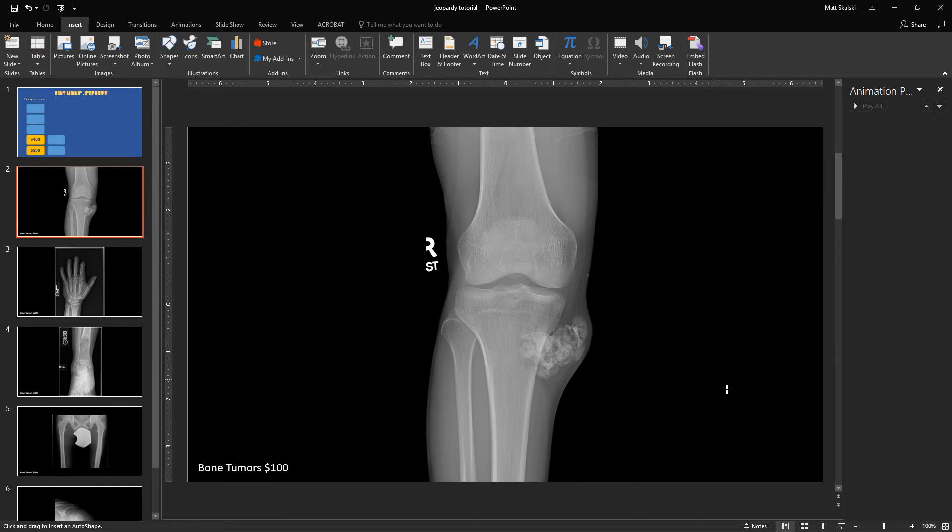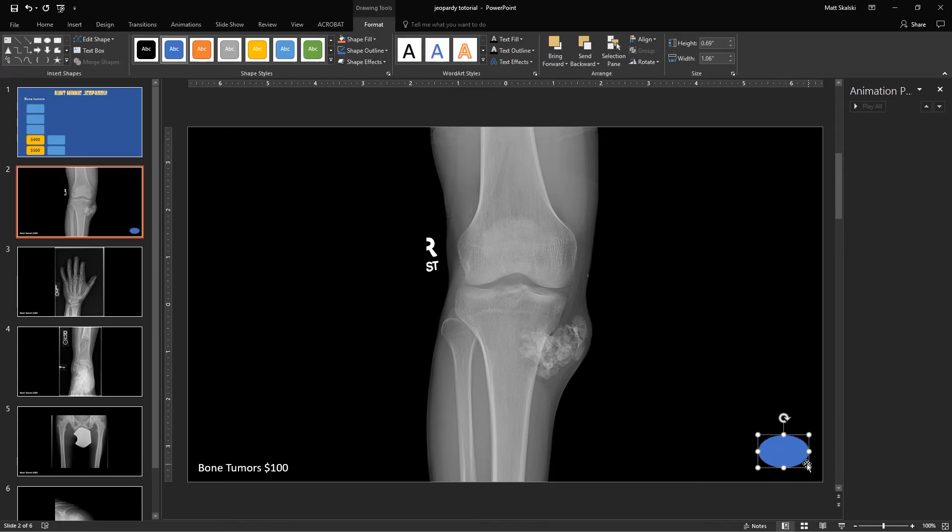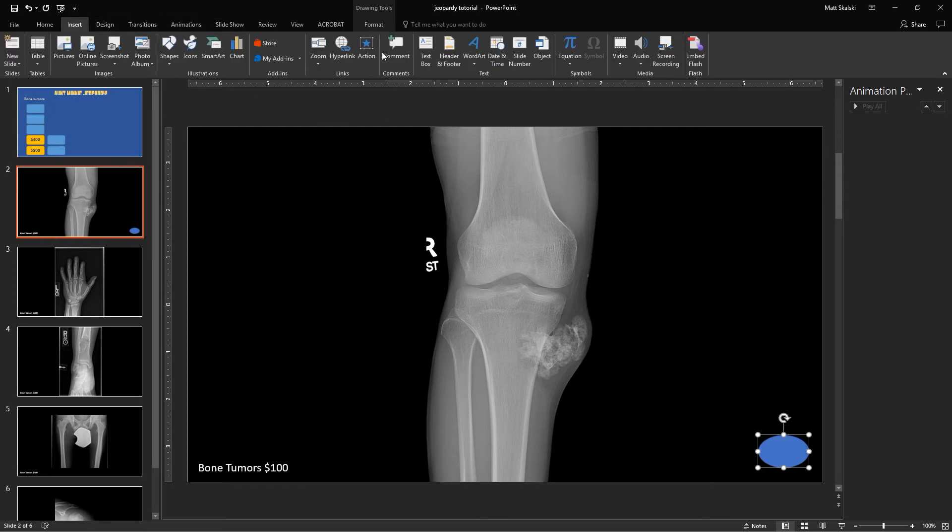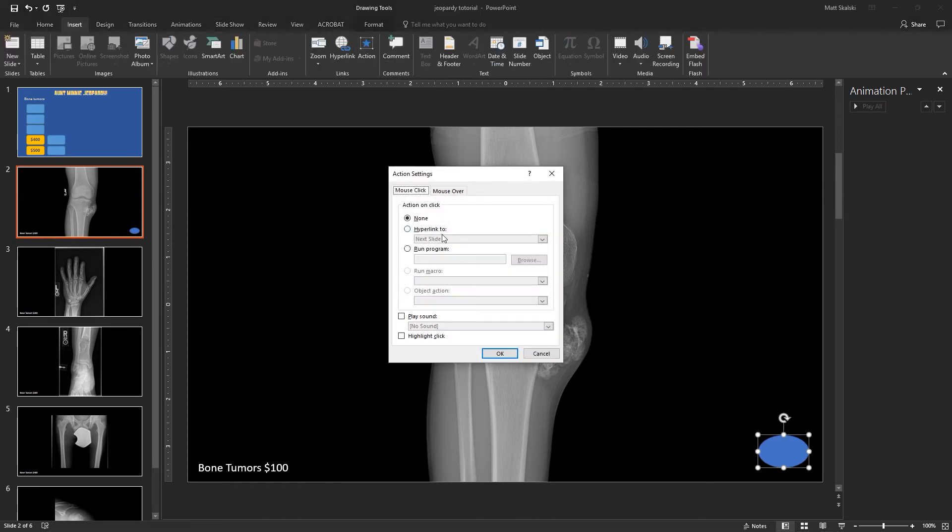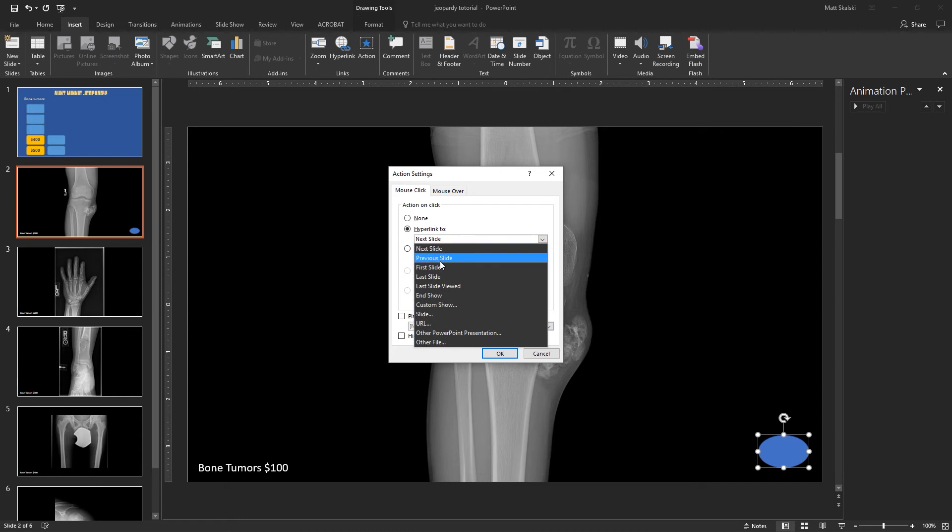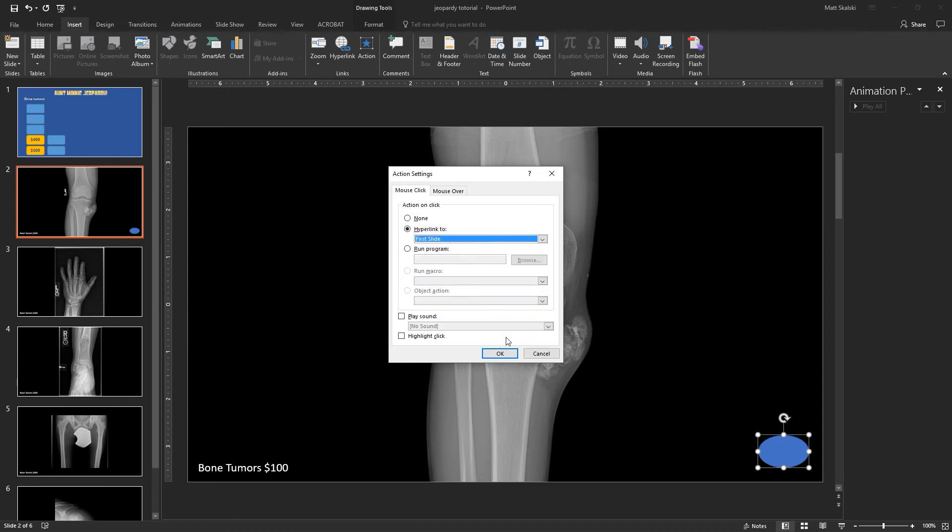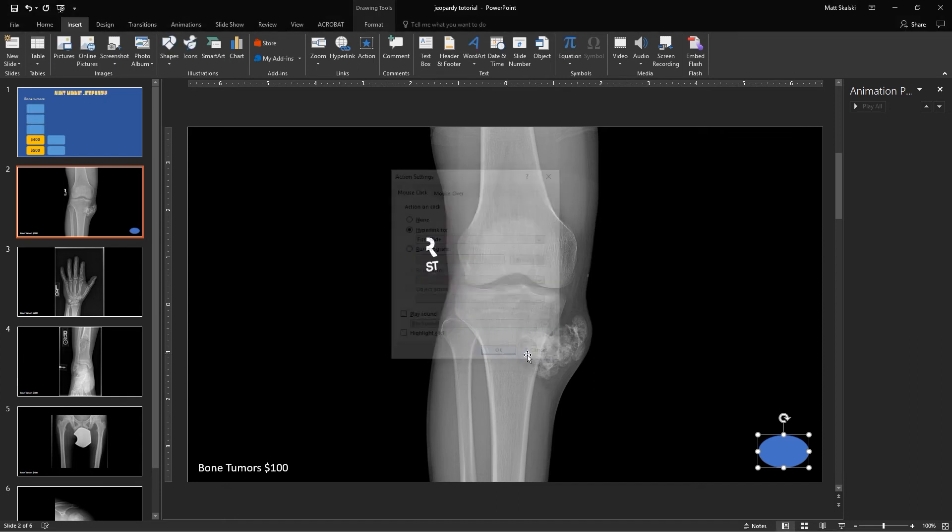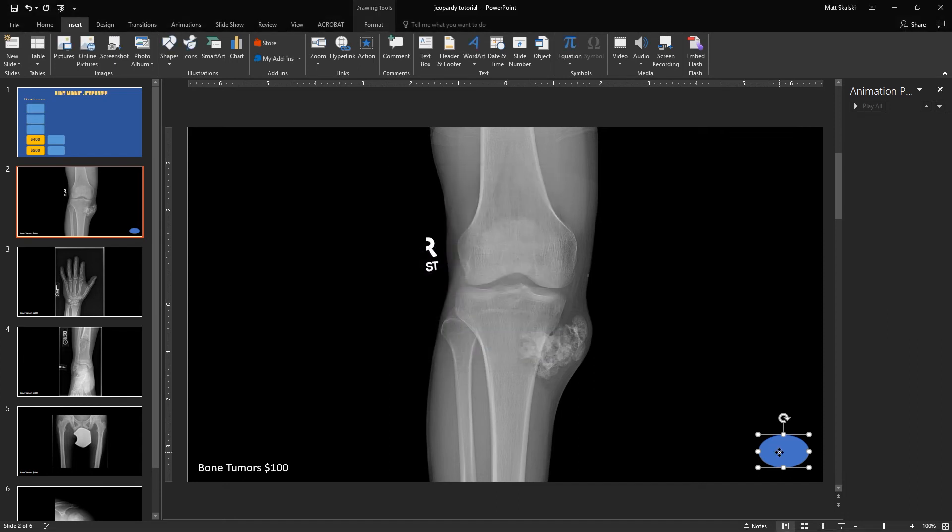So the next thing I want to do is create a button to take me back to the home slide to put on each of these so that I can go back to the home slide. And you can do this with a picture of a home button or just create another shape like a circle. And so I want this to be my home button. So what I'm going to do is then insert an action for this to take me, hyperlink this back to the first slide. And so I'm going to click OK.